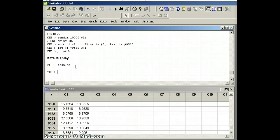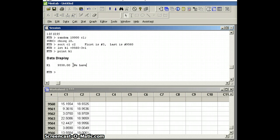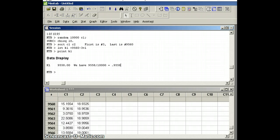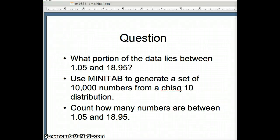So we have 9558 out of 10,000, which is 0.9558, certainly at least three quarters of the data. This is more than 95%, and it satisfies the conditions of Chebyshev's Theorem for k equals 2.